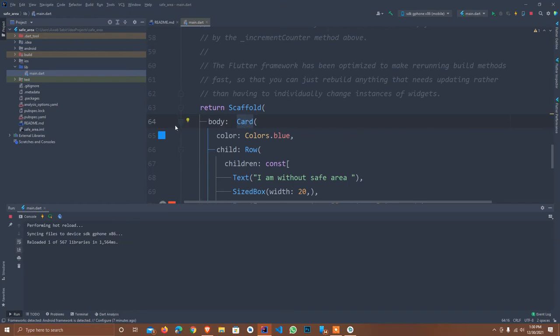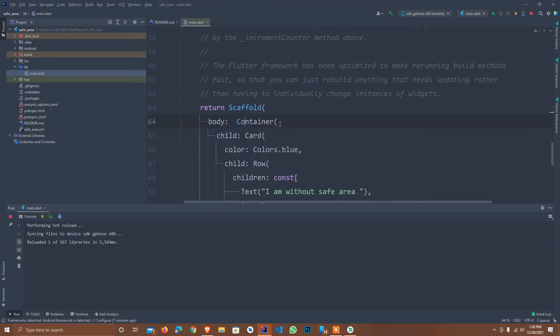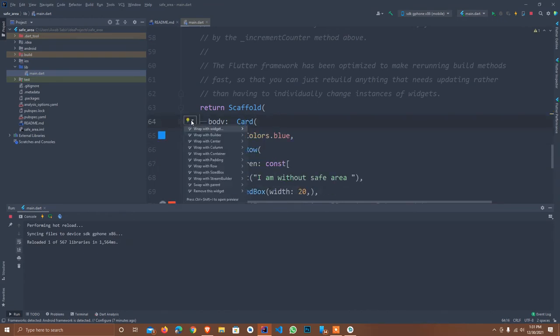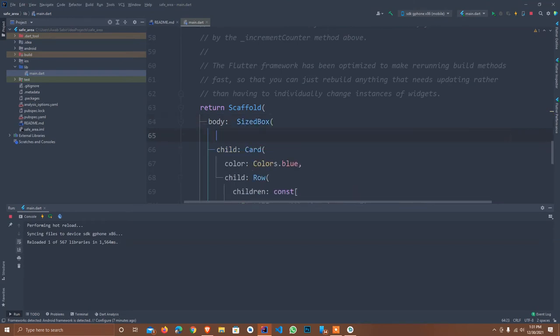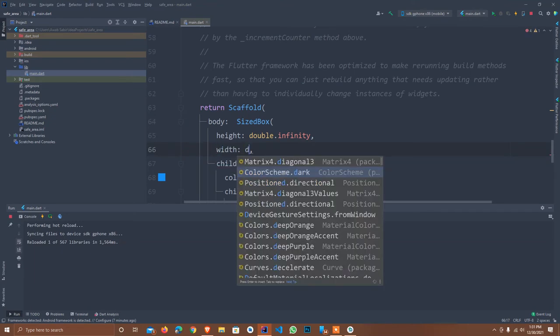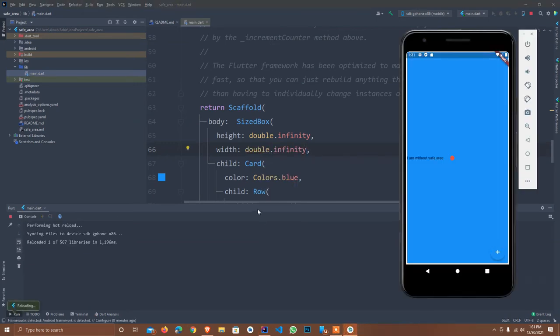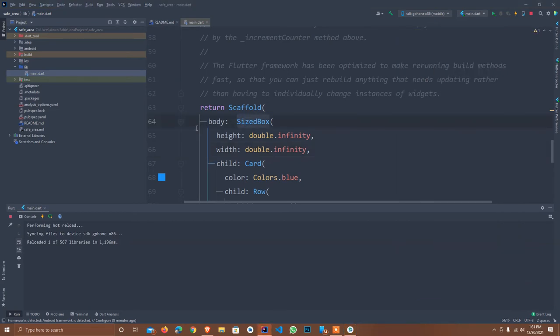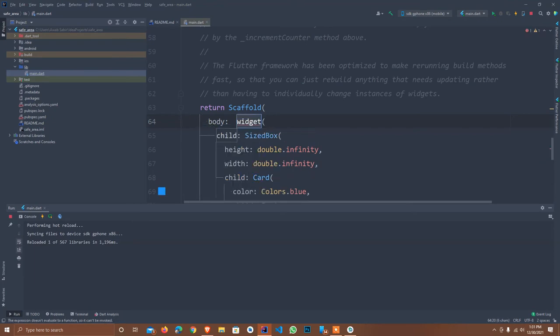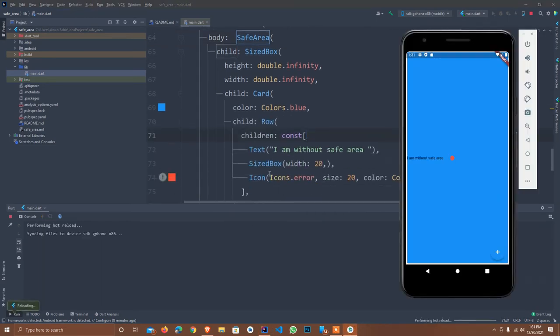I wrap into container. I set sized box, height double dot infinity and the width I define double dot infinity. I hot reload it. As you see, this is full and it is moving behind the status bar. How do I resolve this problem?